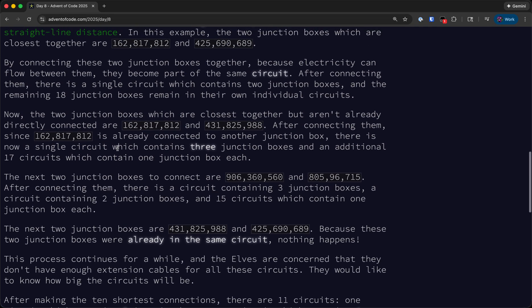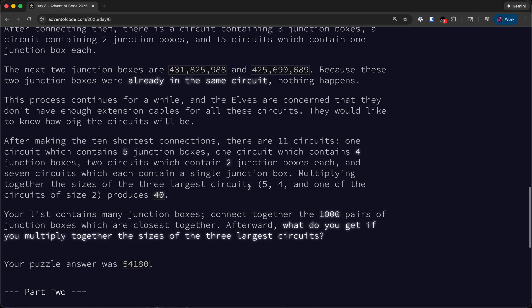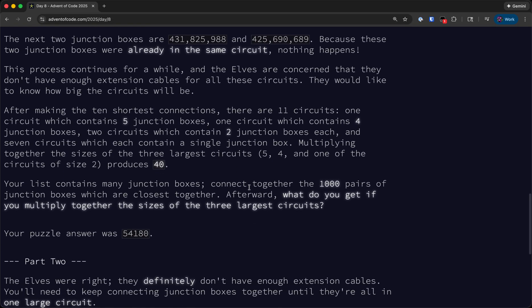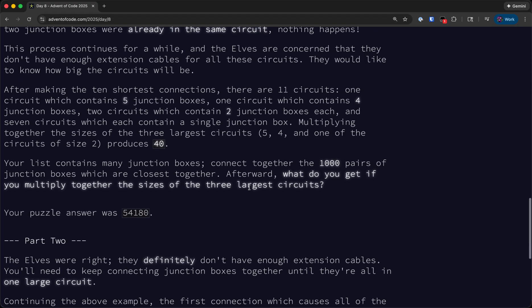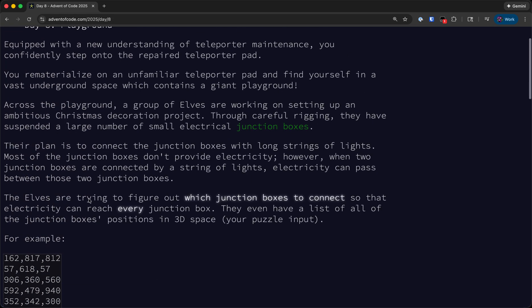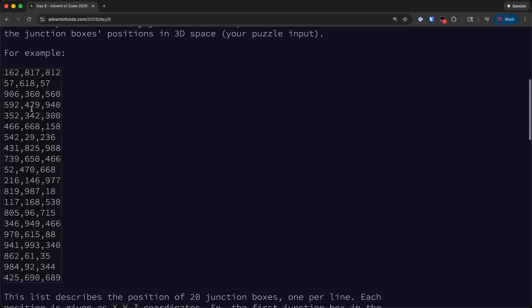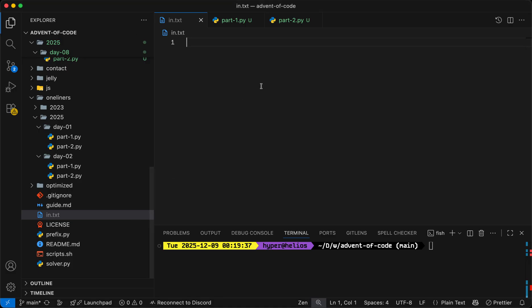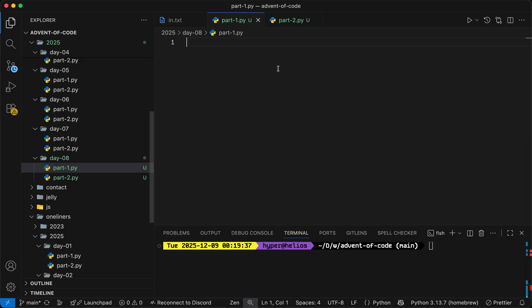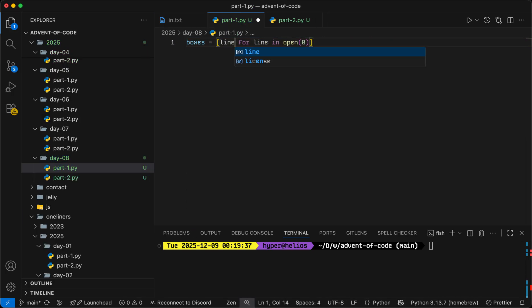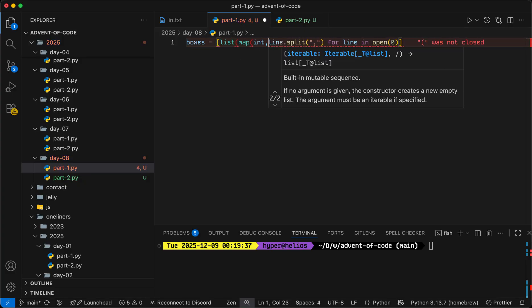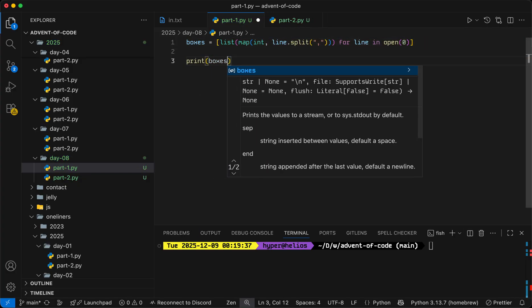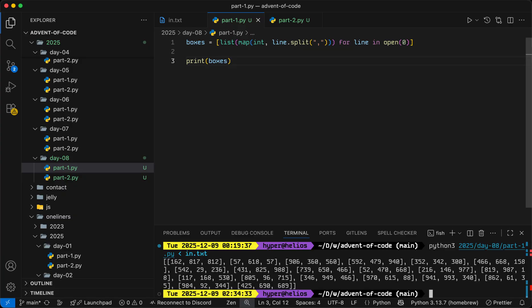Important thing to note is that for some reason we are still connecting junction boxes even if they're already in the same circuit. Despite being concerned about having enough extension cables, we are still wasting them on closing loops within circuits. So input format today is fortunately pretty straightforward. We just take each line, split it on commas, and then parse each component to an integer.